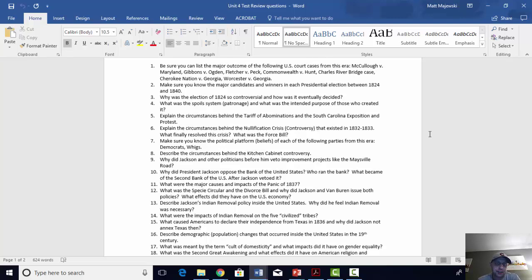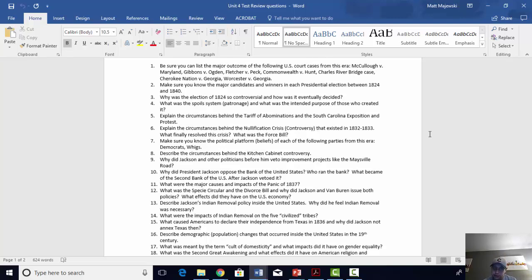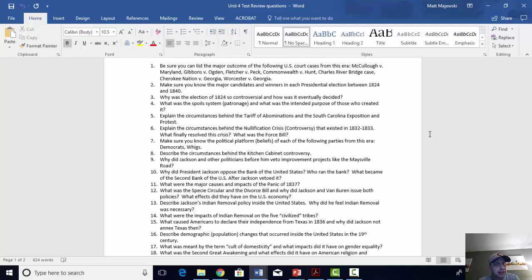Number two: make sure you know the major candidates and winners in each presidential election between 1824 and 1840. The 1824 election is the corrupt bargain election, where John Quincy Adams was voted into the presidency by the House of Representatives after there was no electoral winner. Jackson finished first in both the popular and electoral vote, but nobody had an electoral majority, so it went to the House of Representatives, where John Quincy Adams was selected as president — leading to claims about a corrupt bargain. 1828 and 1832 are the Andrew Jackson elections. Jackson reverses 1824 when he runs in 1828, defeating Adams in a rematch with flipped results.